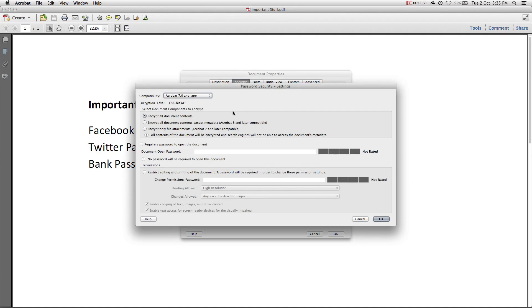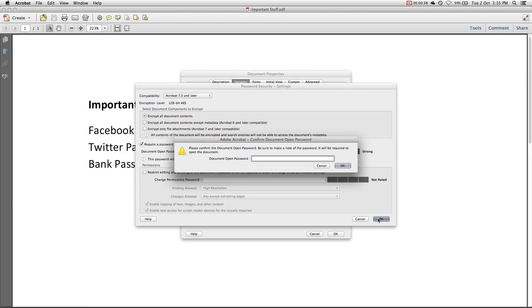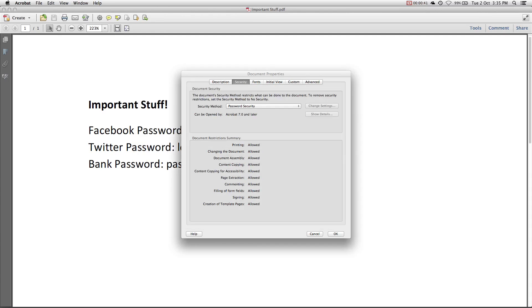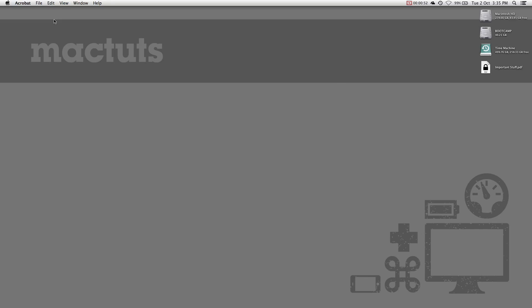Then this window will open. Don't worry, all you have to do is enable the Require Password to Open Document checkbox, and enter a password. Click OK and re-enter your password. Close the Properties window and save your changes. Then you can go ahead and quit Acrobat.